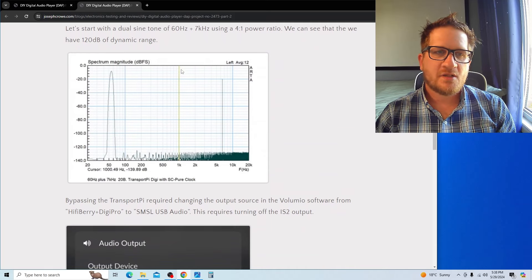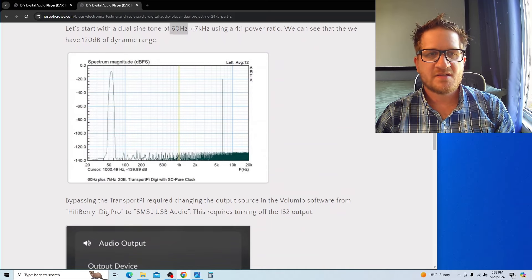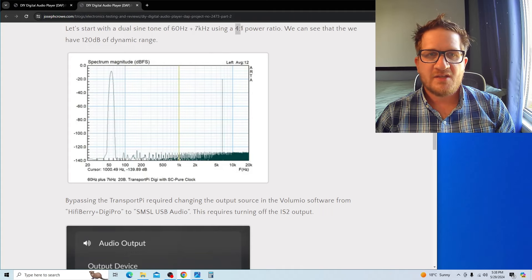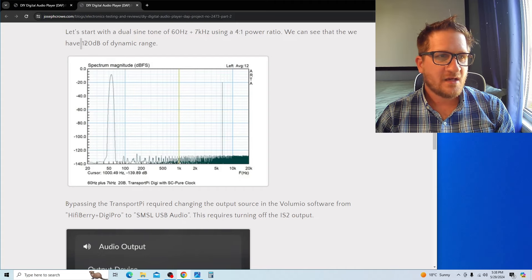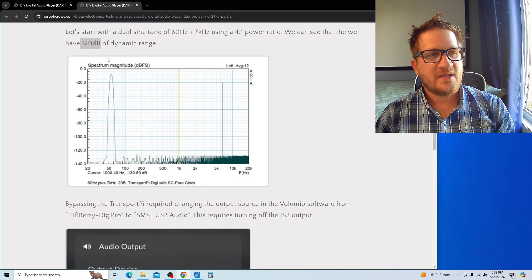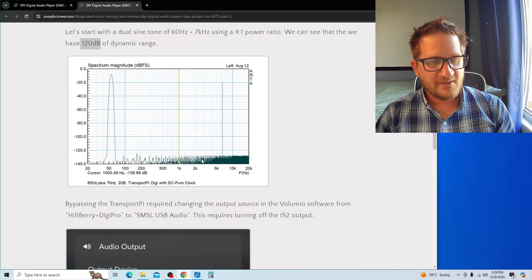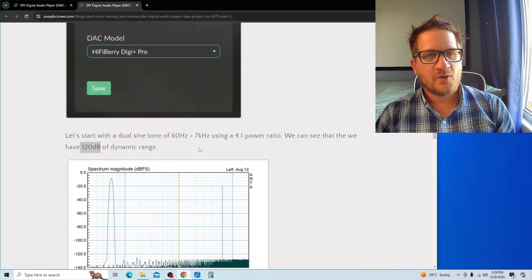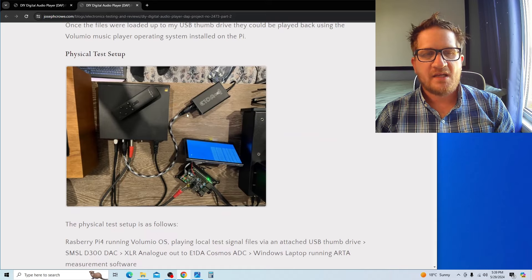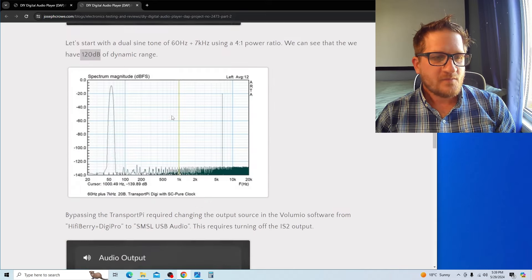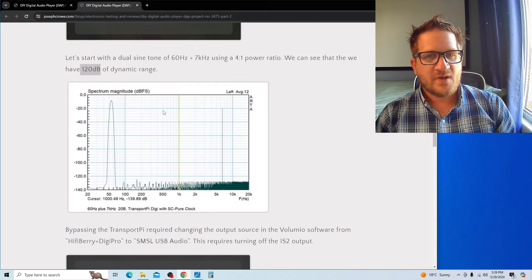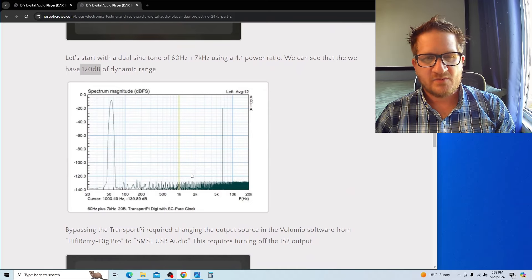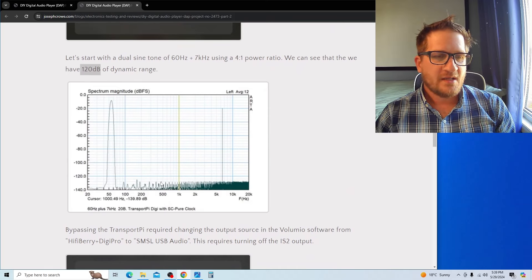The first test signal I decided to go with was a two-tone test signal using a 60Hz and 7kHz sine wave using a 4-to-1 power ratio. You can see here we have 120dB of dynamic range—very, very low noise floor using the E1DA ADC. This is with the Ian Canada Transport Pi Digi with the SC Pure Clock upgrade.